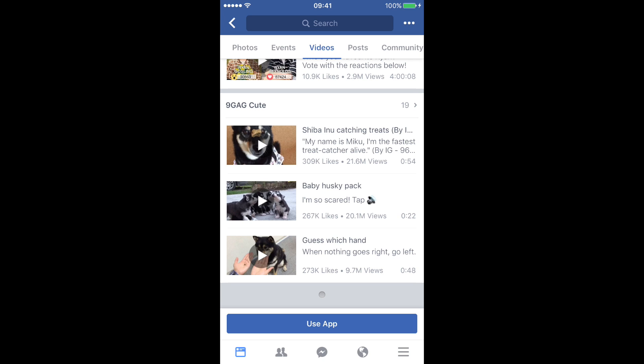Welcome guys to this tutorial. Here I will be talking about how you can download a Facebook video to your iPhone. I'm in Facebook right now on my iPhone, and if you have tried to share a video from Facebook you will see that you can share it by posting it on your timeline or by sending it through Messenger. However, you cannot directly save to your photos, or share it through another messaging application such as WhatsApp.